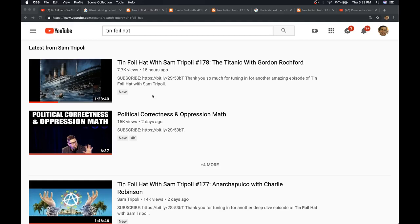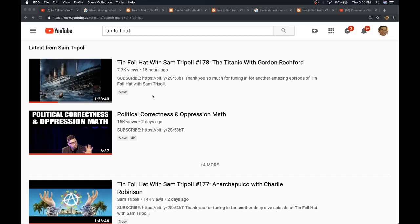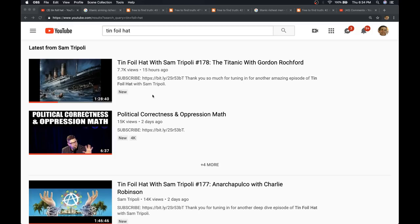His latest podcast has somebody on talking about the sinking of the Titanic and how it was a conspiracy connected to the establishment of the Federal Reserve, which is absolutely true. But in this podcast, the presenter misses some crucial details, including the book Futility Wreck of the Titan, which came out 14 years before the Titanic sunk.